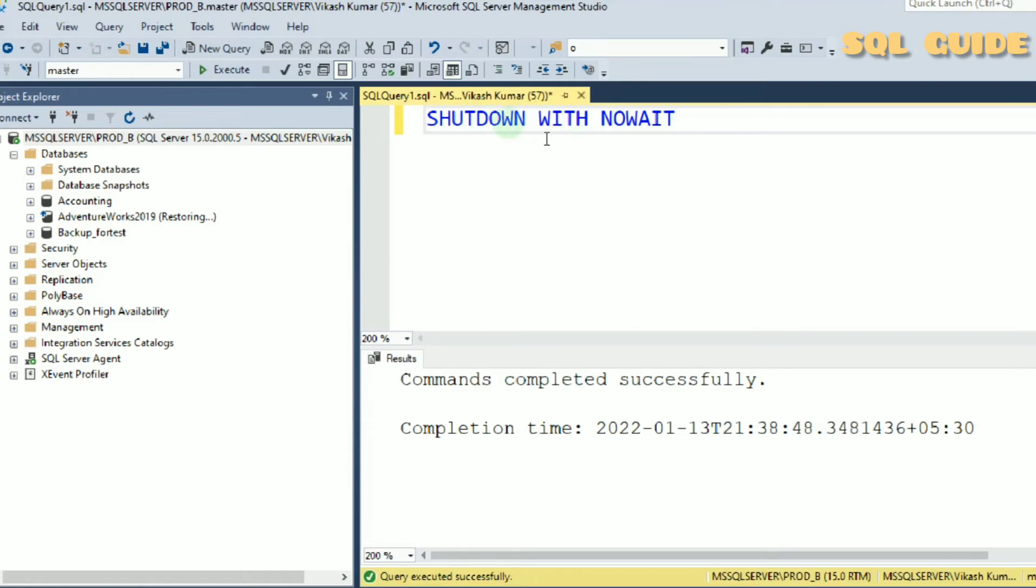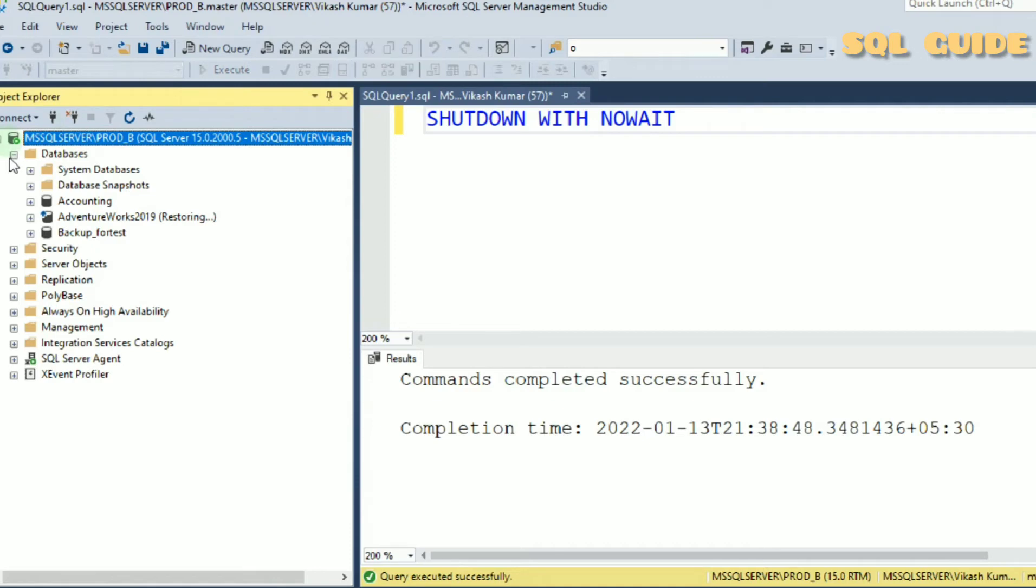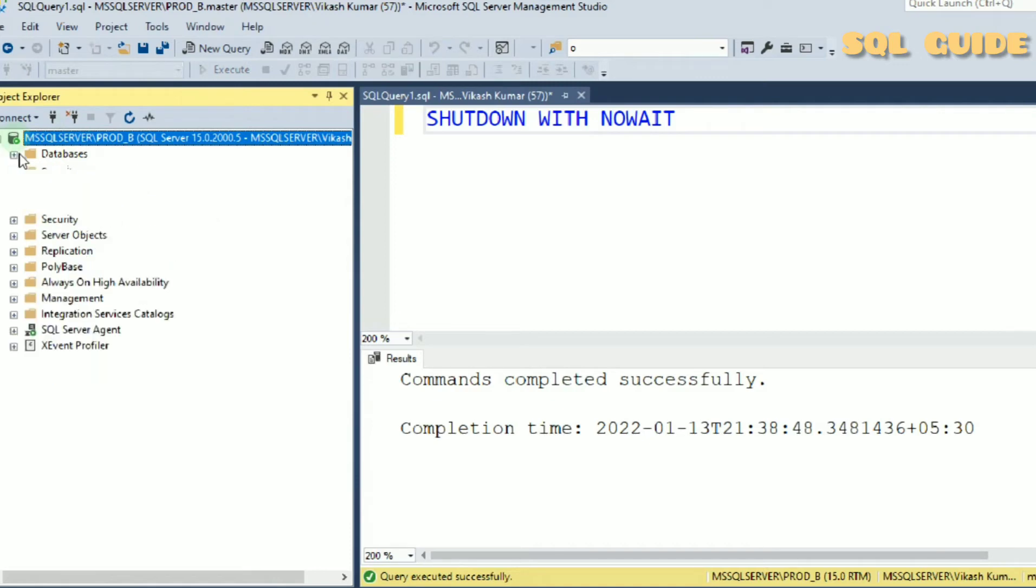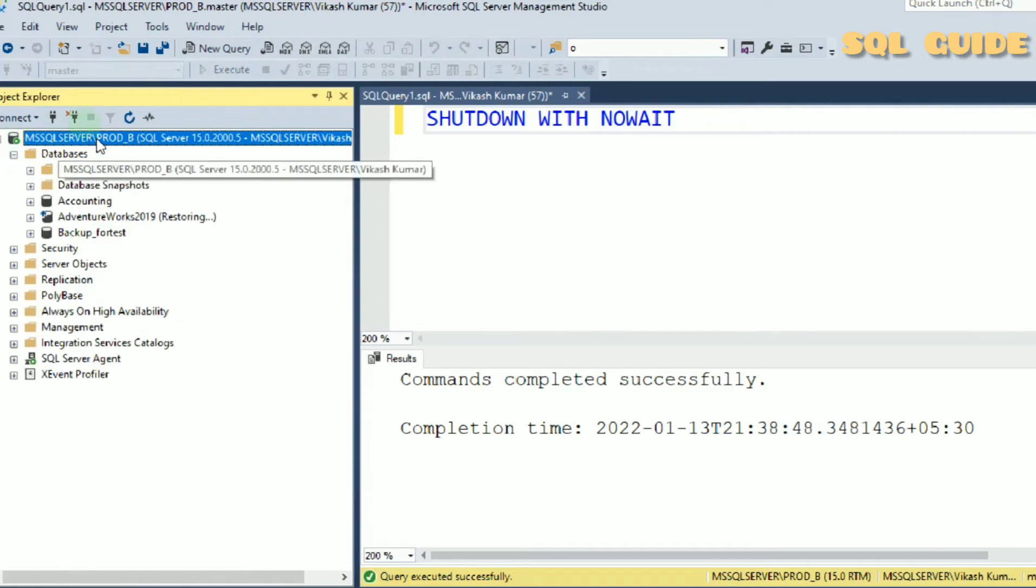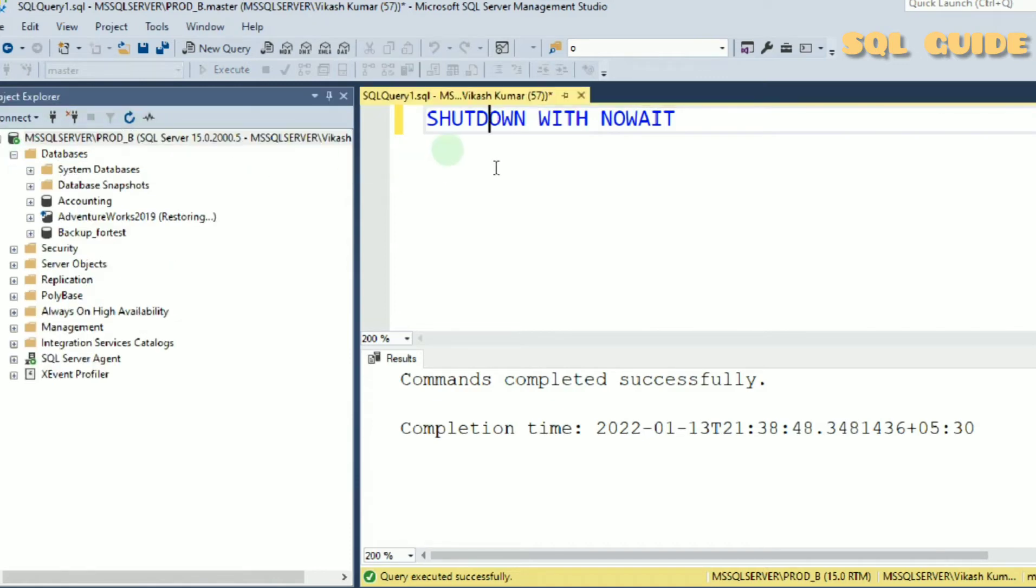SHUTDOWN WITH NOWAIT. You can see here SQL Server is in running status, Prod_b. Let's shut down SQL Server immediately.